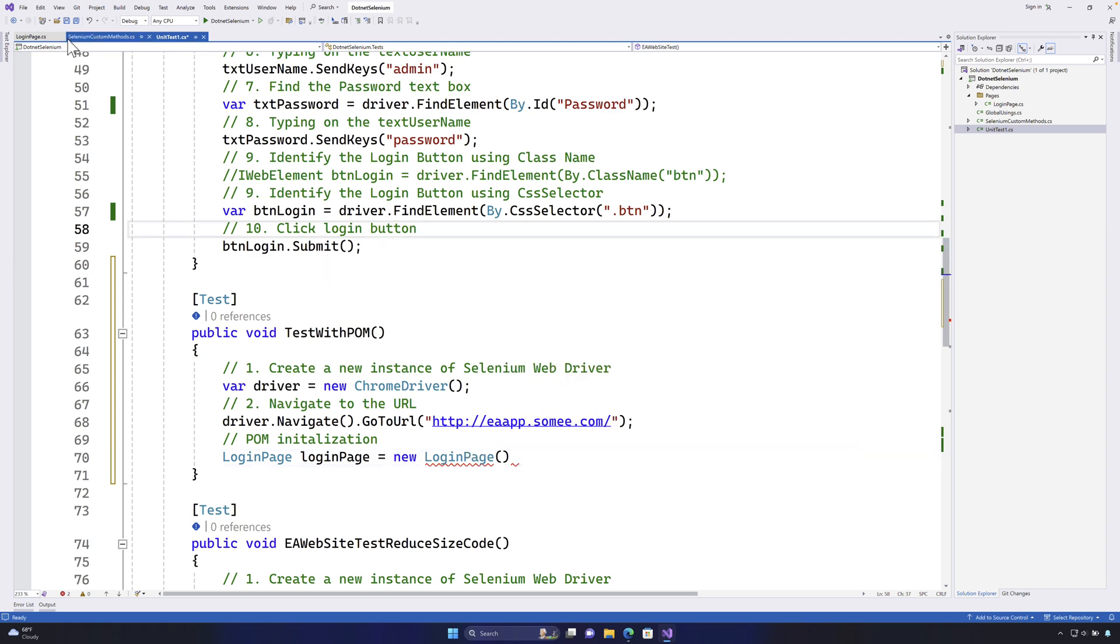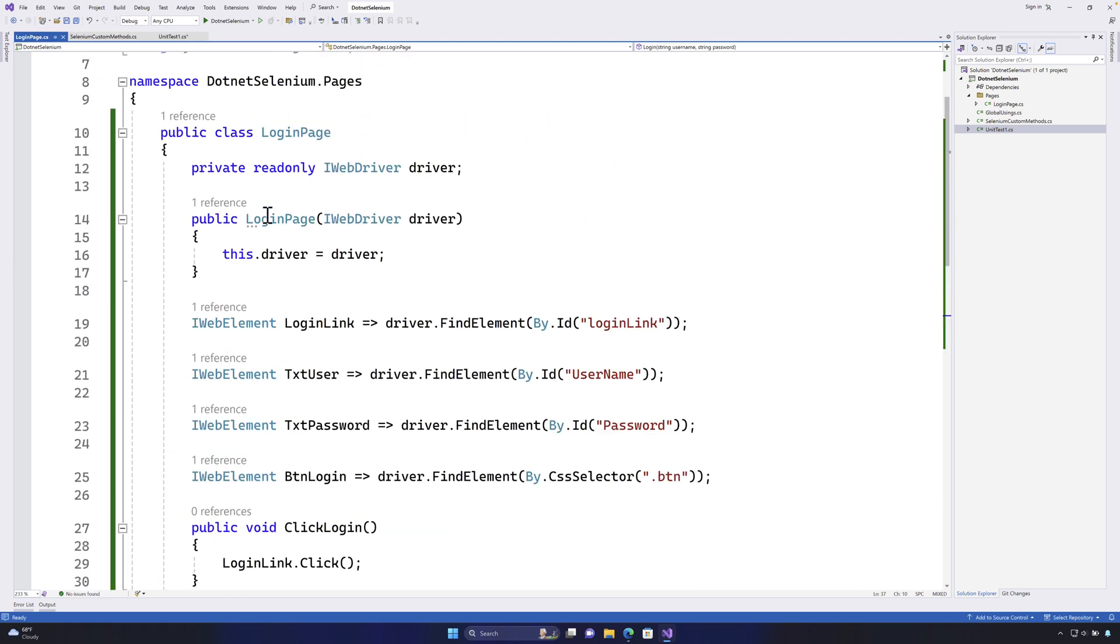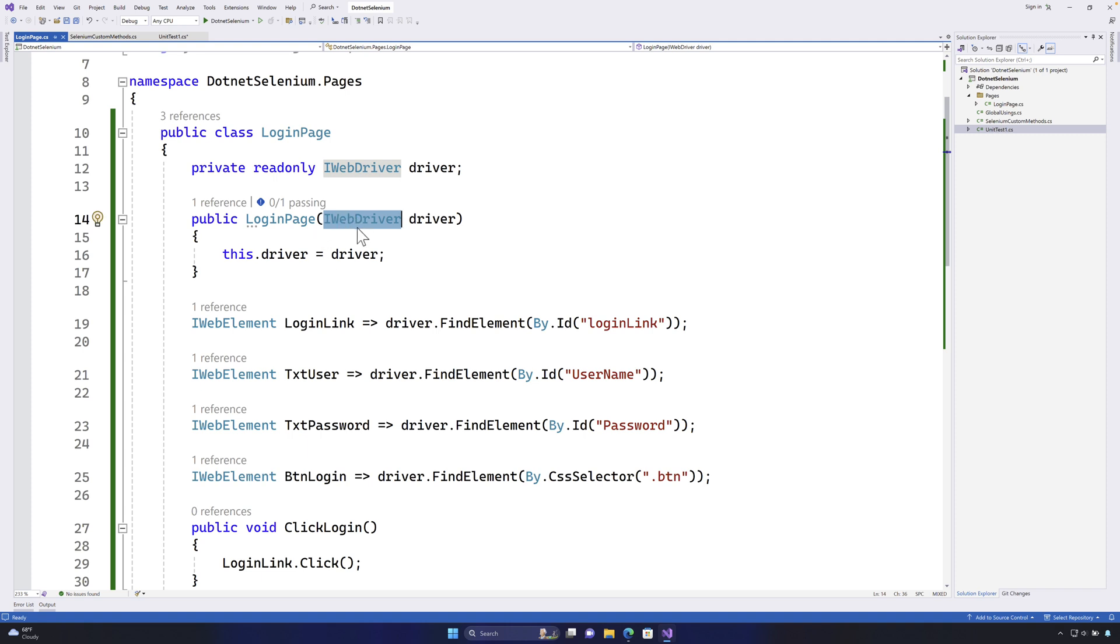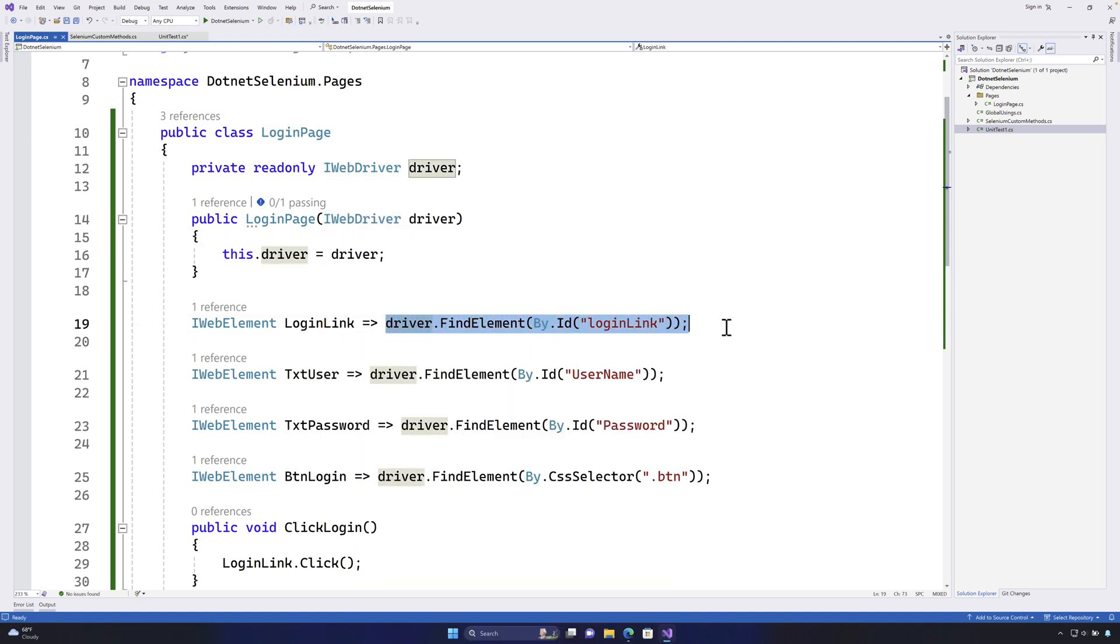And if you remember in our last video while we were trying to create we also created a constructor or otherwise called as the default constructor in C# for this particular class file with IWebDriver. So we have to pass the driver instance only then it could locate the element using that particular object that we have got.